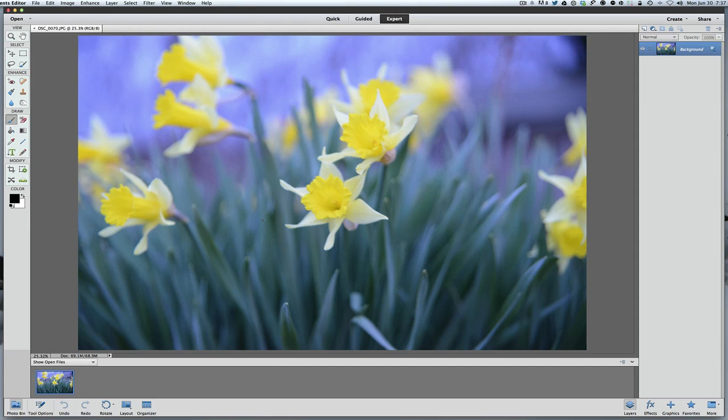Hey, welcome back once again to Jack's Tech Corner. This is obviously another Photoshop Elements 12 video tutorial for you. What we're going to talk about today, as I'm sure the title has probably given it away, is the power of layers.